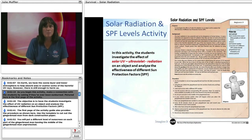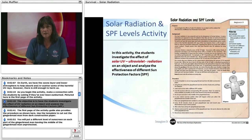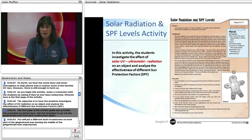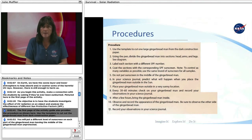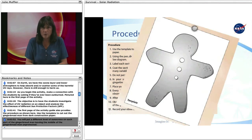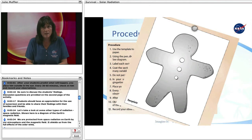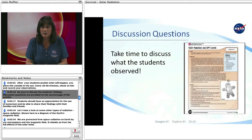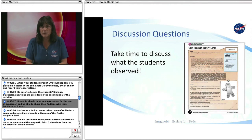As you begin this activity, make a connection with the students by asking if they've ever been sunburned. The objective is to have students investigate the effect of UV radiation on an object and analyze the effectiveness of different sun protection factors (SPF). Use the template to cut out the gingerbread man from dark construction paper. You will put a different level of sunscreen on each part of the gingerbread man, leaving the middle unprotected. After your students predict what will happen, place him outside in the sun. Every 30 to 60 minutes, check on him and record your observations. Be sure to discuss the students' findings. Discussion questions are provided on the second page. Students should appreciate the use of sunscreen and be able to share their findings with their families and friends.